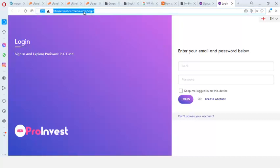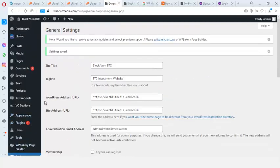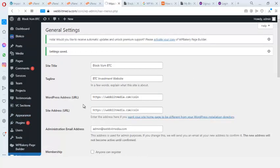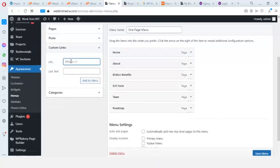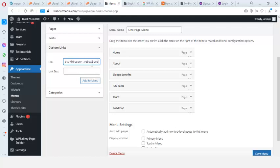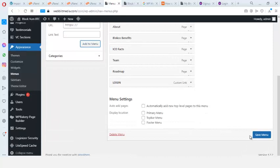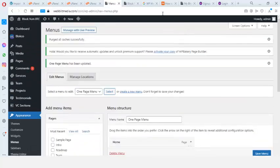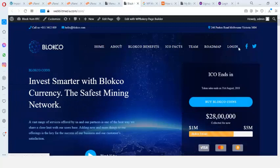I copy the login page URL, go back to the WordPress back end, go to Appearance > Menus, and add a Custom Link. I paste the login URL and label it 'Login', then click Add to Menu and save. I refresh the WordPress website and the Login link now appears in the navigation menu.